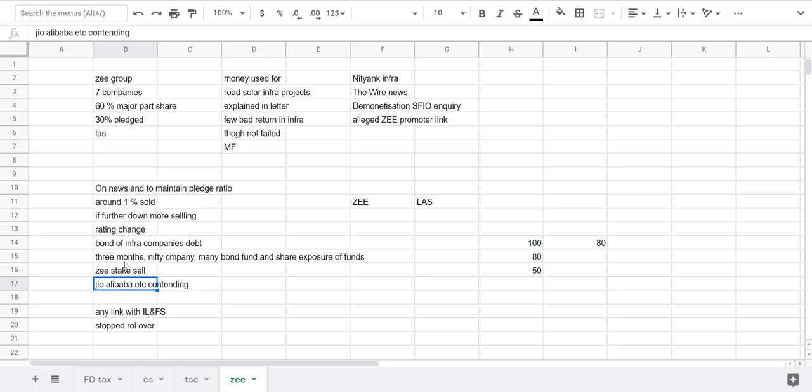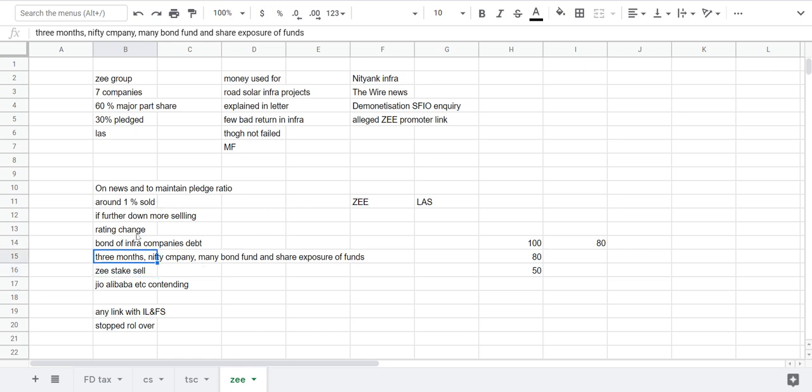That will be the time to watch out in the future. In these three months they are going to decide what happens to the bonds issued by their infra companies. These bonds are held by so many mutual funds like Aditya Birla, HDFC, ICICI etc. So it is a great systemic risk that I'm sensing here.